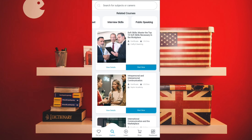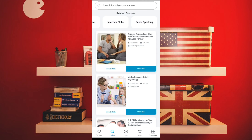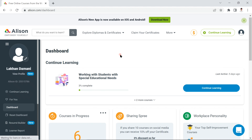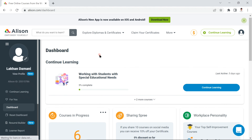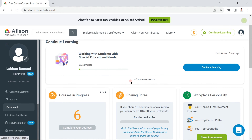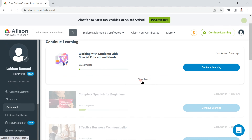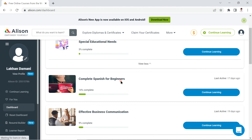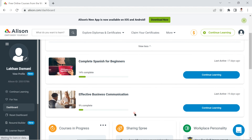Now let's quickly go to the website — this is Alison.com. Before I was reviewing the mobile app, but this is the website version. Here you can see my profile, and I have a few courses I'm currently continuing — Working with Students, Spanish, and Effective Business Communications.